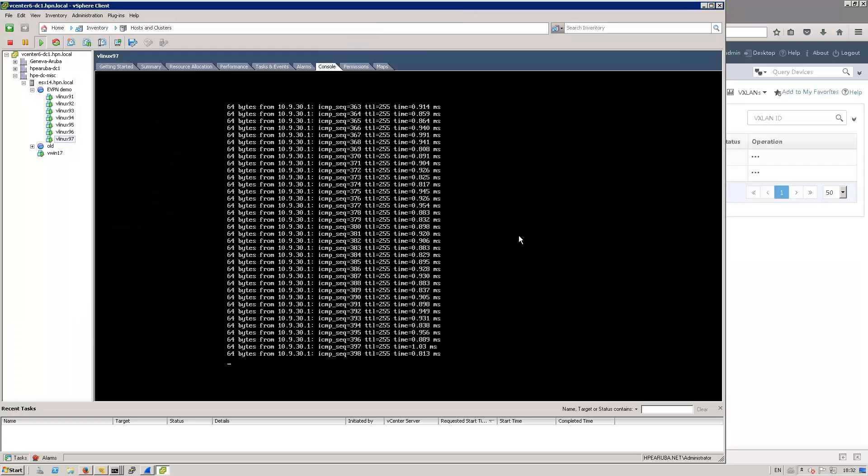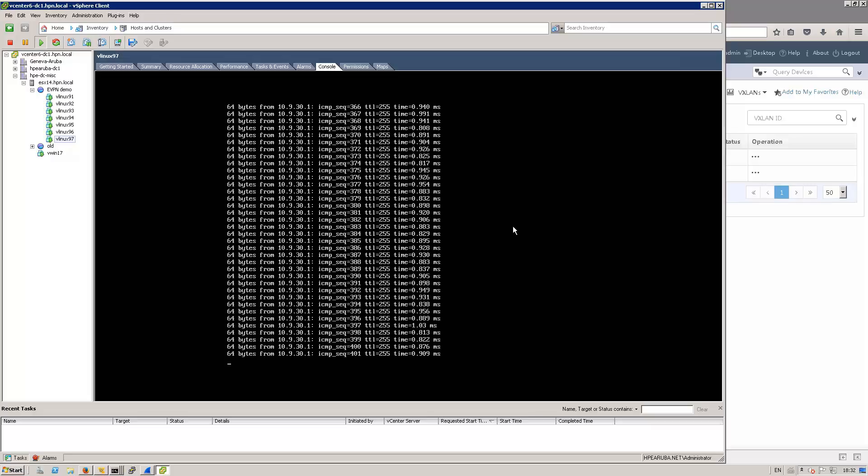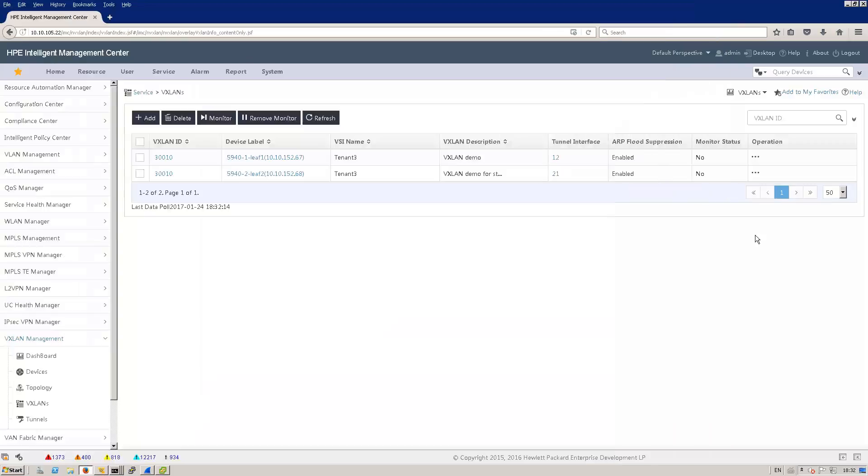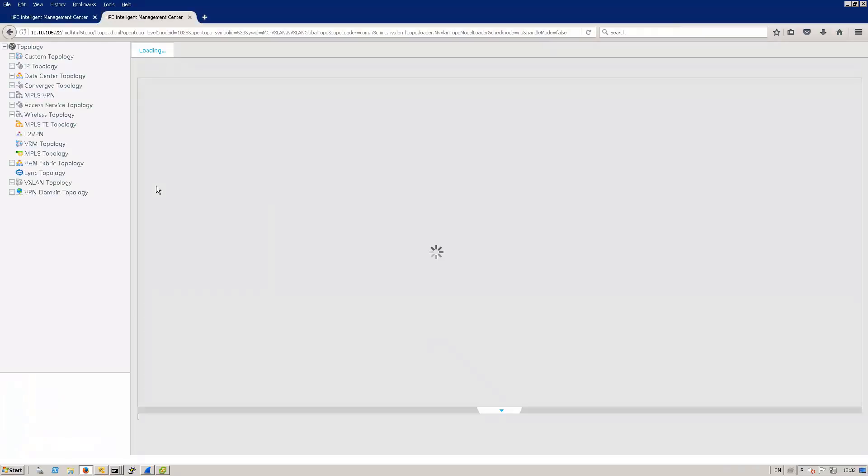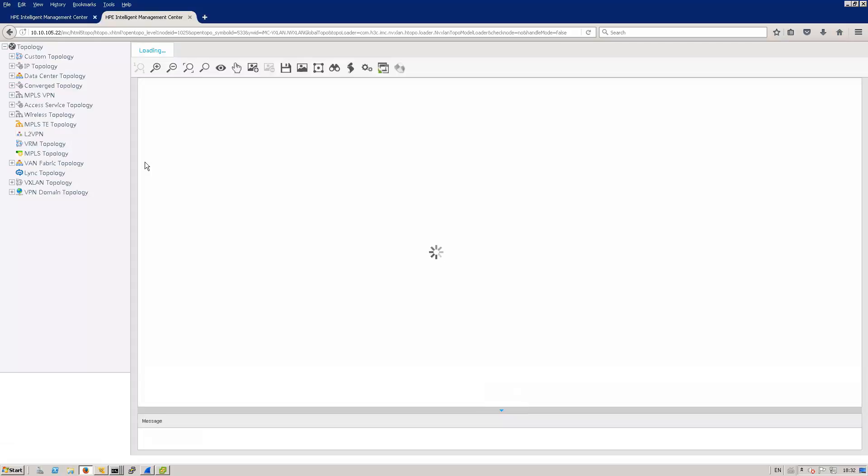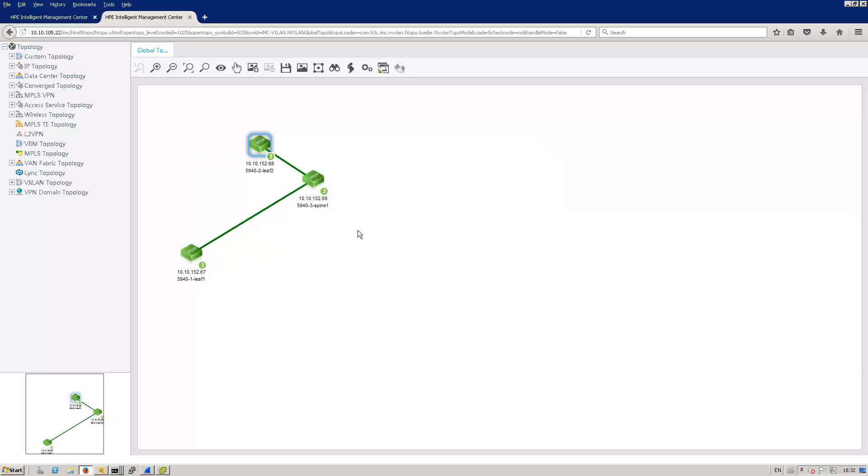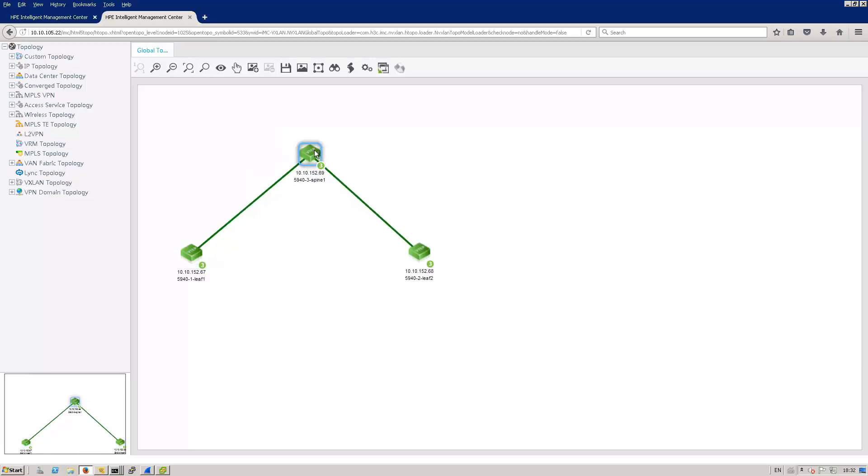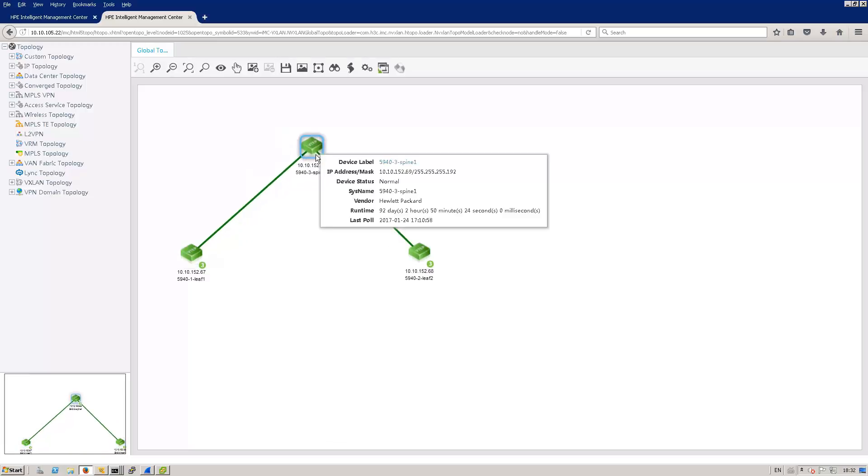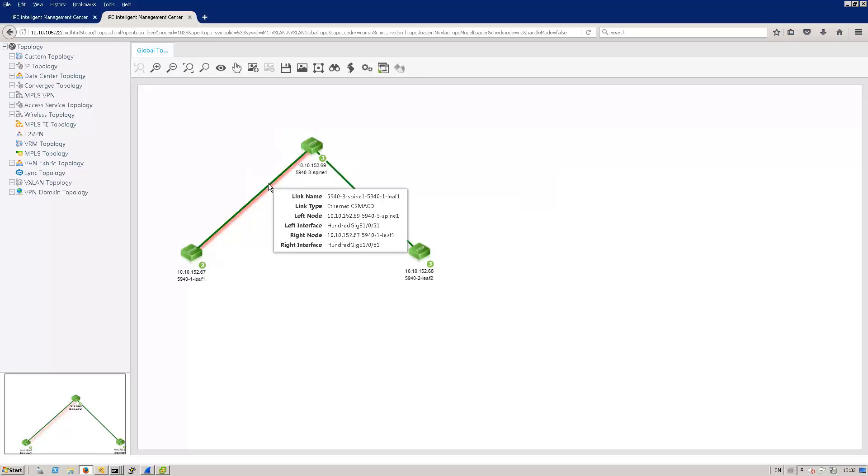As we finished layer 3 configuration with IMC and testing, let's see what extra steps we can do with IMC in terms of monitoring. First of all, let's get to the topology view. So here we've got the physical topology that is reported by IMC. If I click on the equipment, I will get some information about the runtime, the IP address and so on. And if I click on the link, I will have information about the physical interface connecting those devices. That's the physical view.